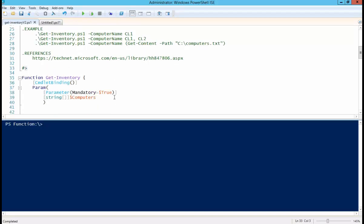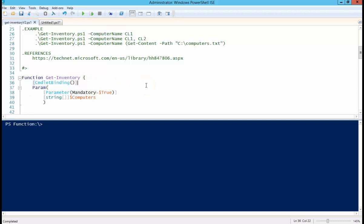So before we get into the nuts and bolts of a function, why do you need to even create a function? It's not necessarily required. You can use it in script form, just like I did in the last video. Functions are more for reusable code. So if you find yourself running this particular inventory on a regular basis, maybe it's good to use a function to save you a little bit of time.